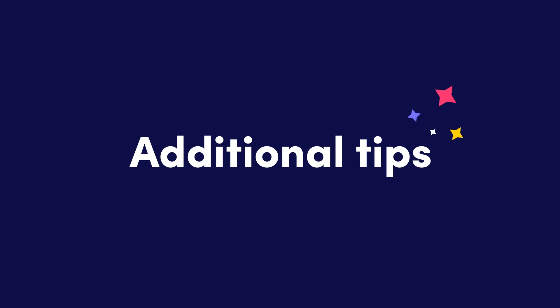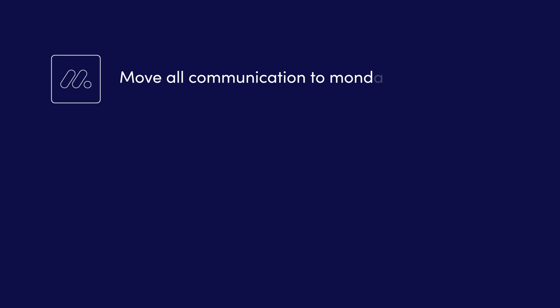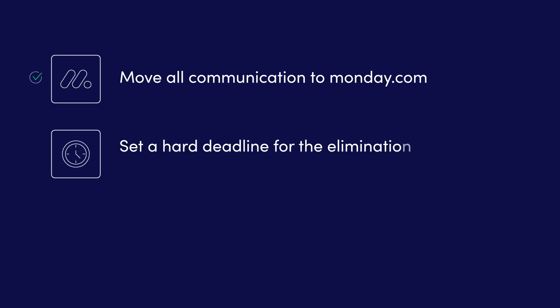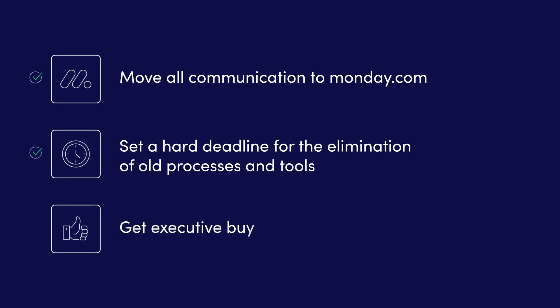Before we finish, here's some additional tips to increase your team's adoption: one, move all communication to monday.com; two, set a hard deadline for the elimination of old processes and tools; three, get your executives' buy-in so they can support you in showing monday.com's value to your team.